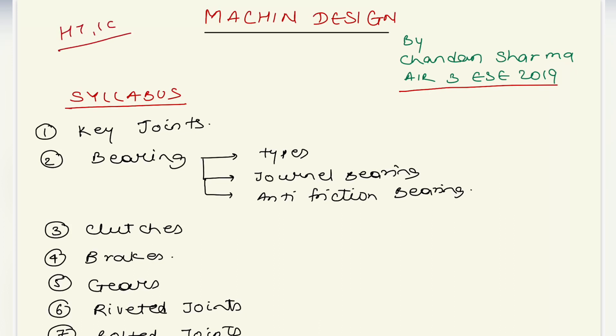The next topic is Machine Design, also known as Design of Machine Elements. This topic is very important for Engineering Services, GATE, and especially for interviews.